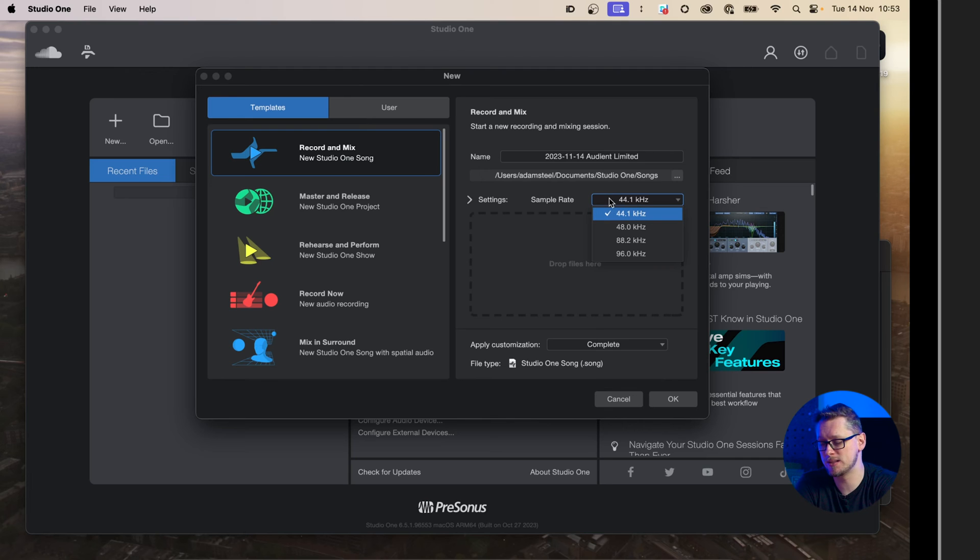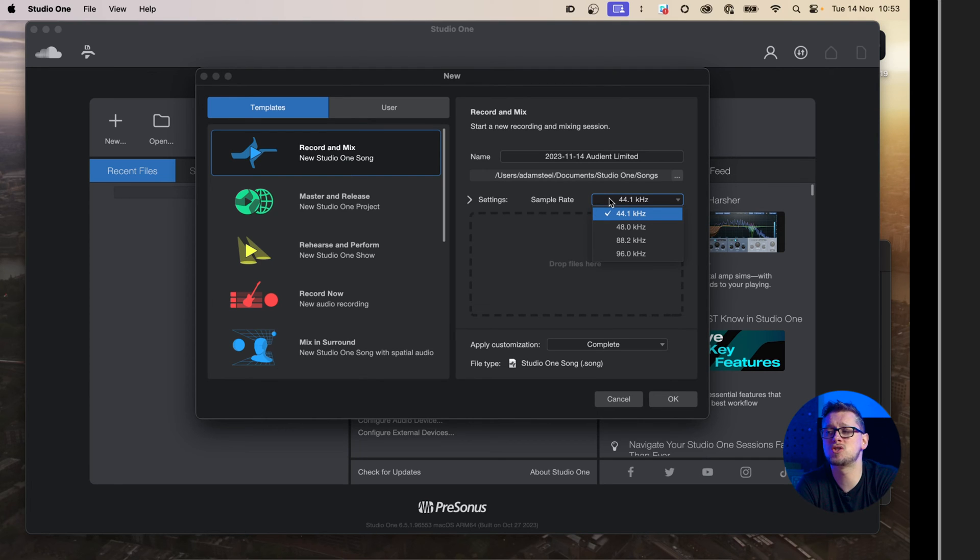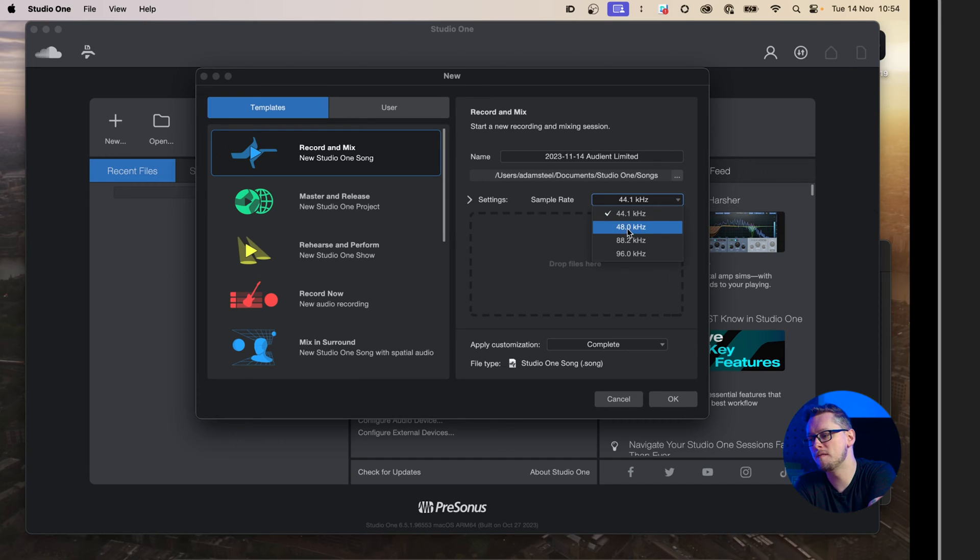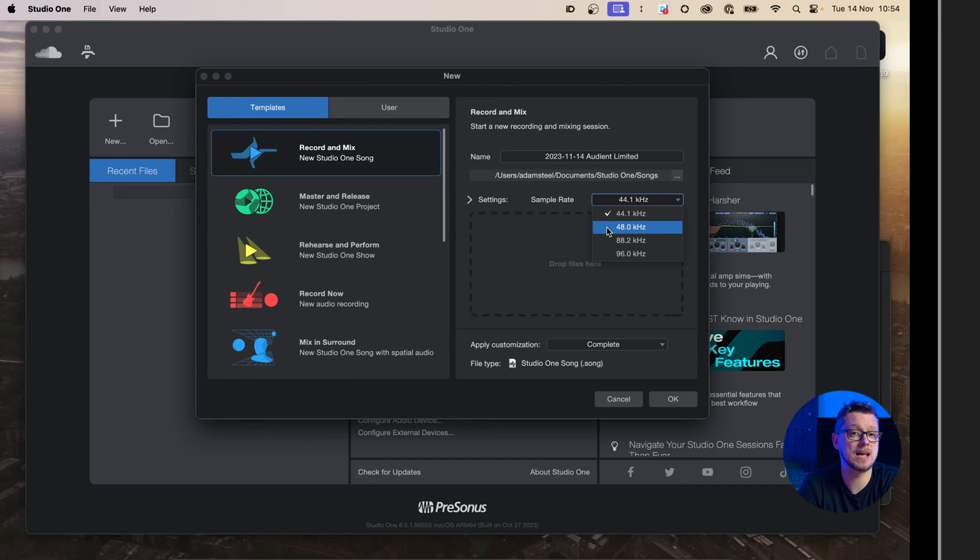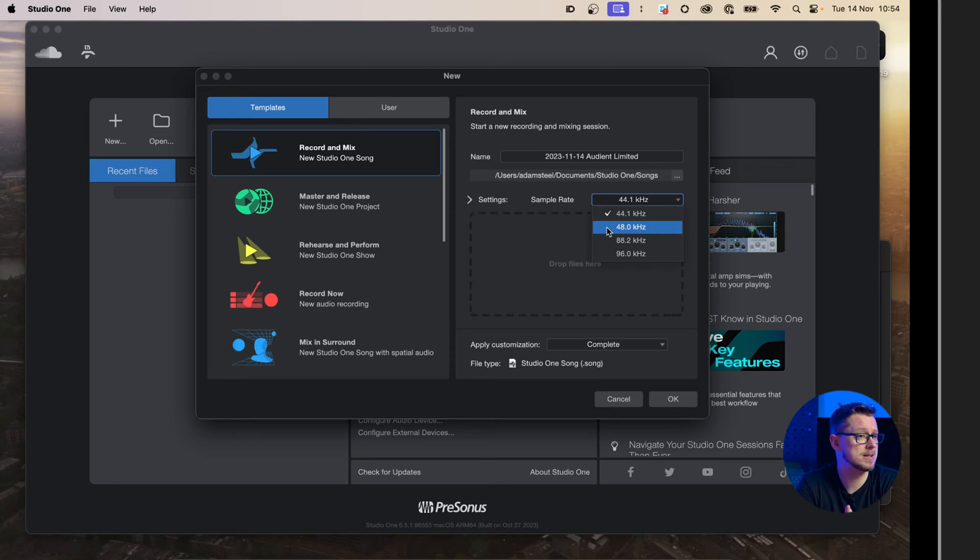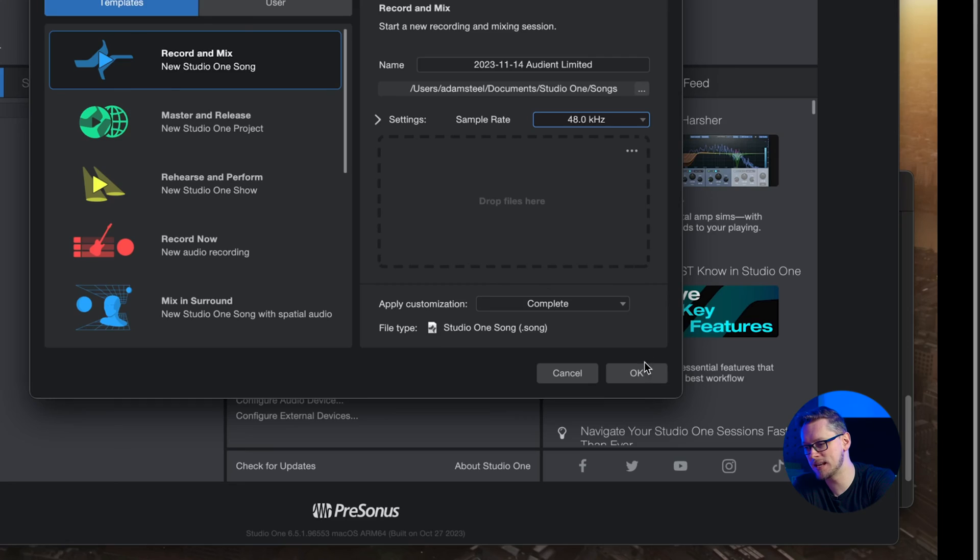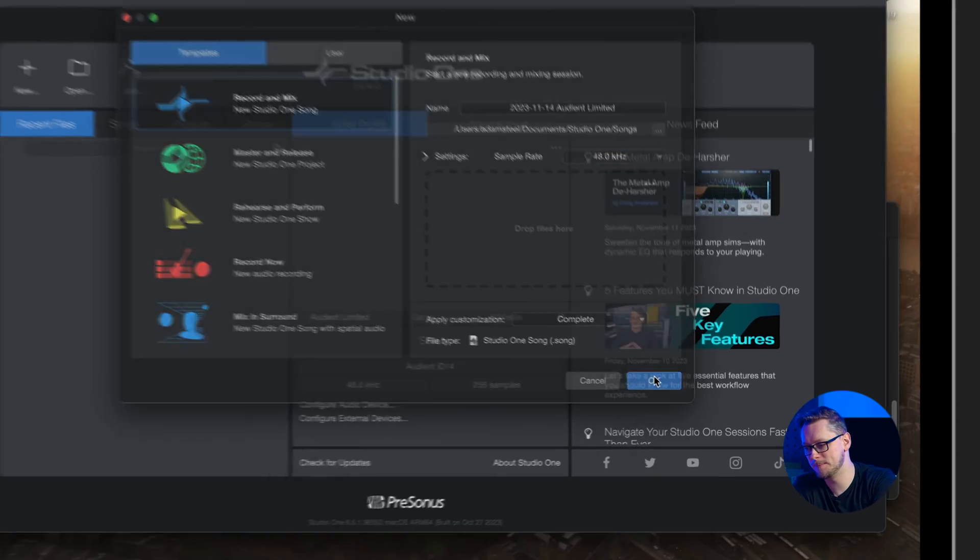So the settings for sample rate, 44.1 kHz is generally accepted as the CD production standard. 48 kHz, the one that I tend to use, is the one that is relevant to film, DVD, any modern video production, whether it's YouTube or anything else online. So anything like that, I tend to use 48 kHz. There are options above that, but those are quite a lot more esoteric. Let's hit OK.